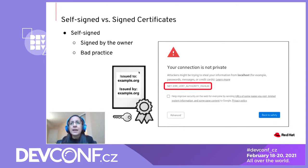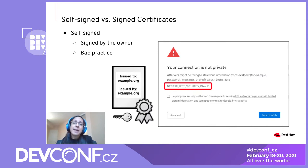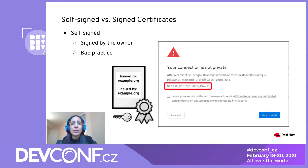The use of self-signed certificates is generally considered bad practice since this bypasses validation from a trusted third party that's meant to ensure that the owner of a certificate is really who they say they are.